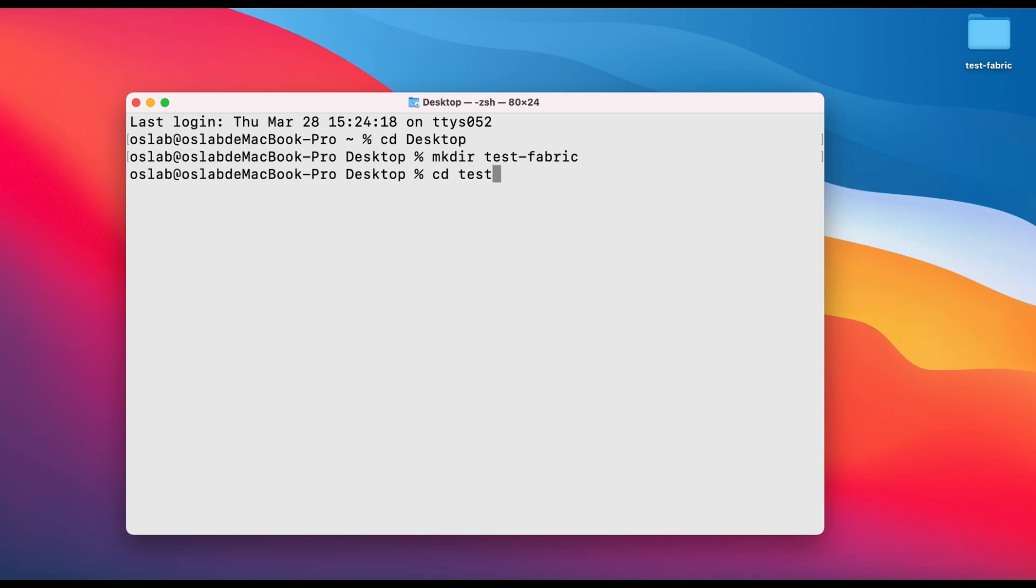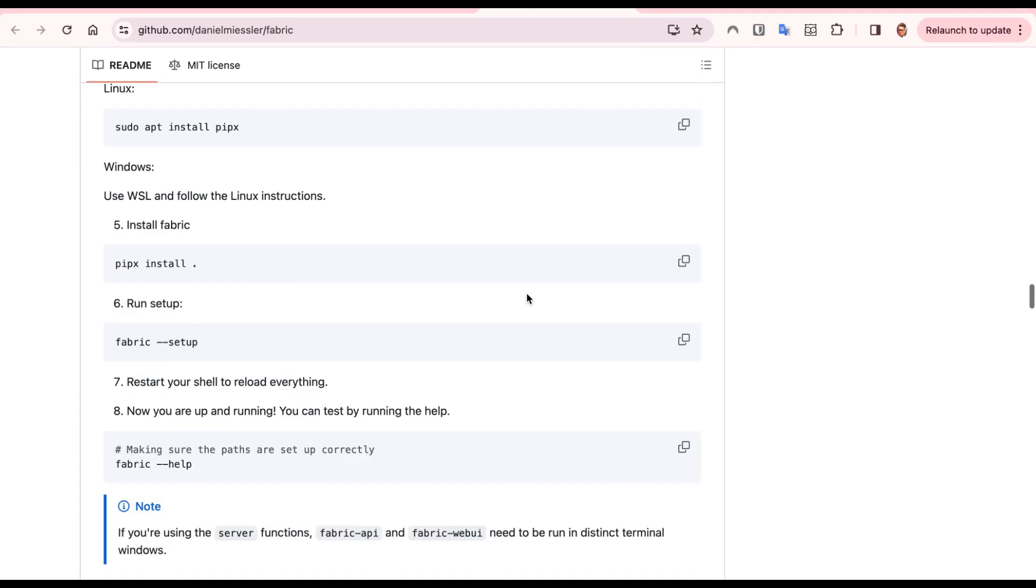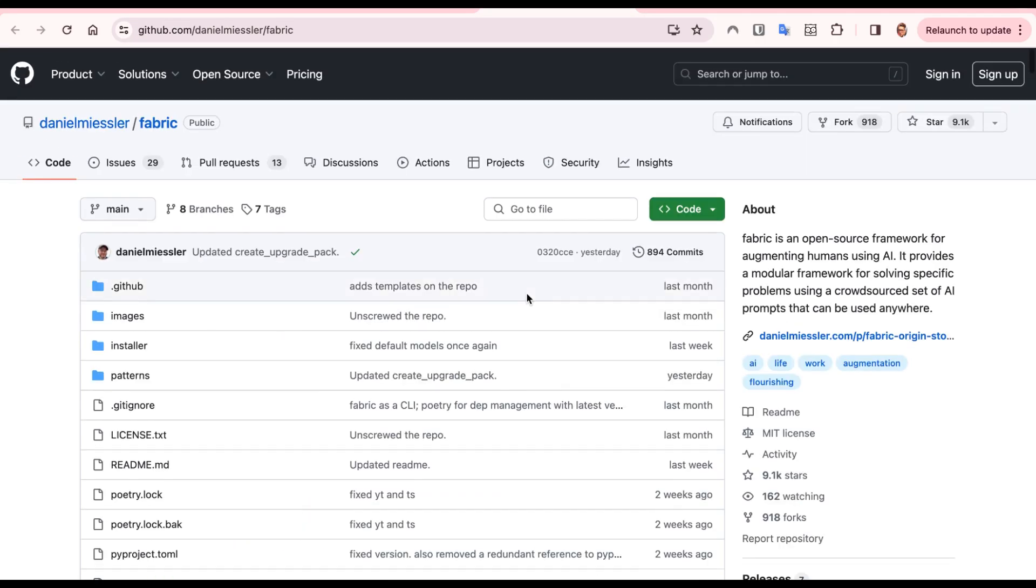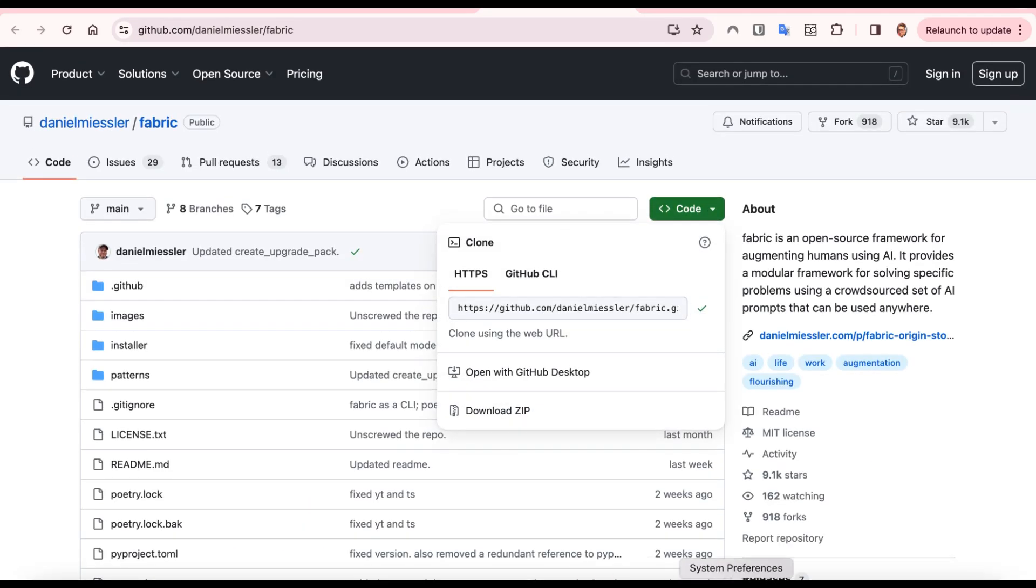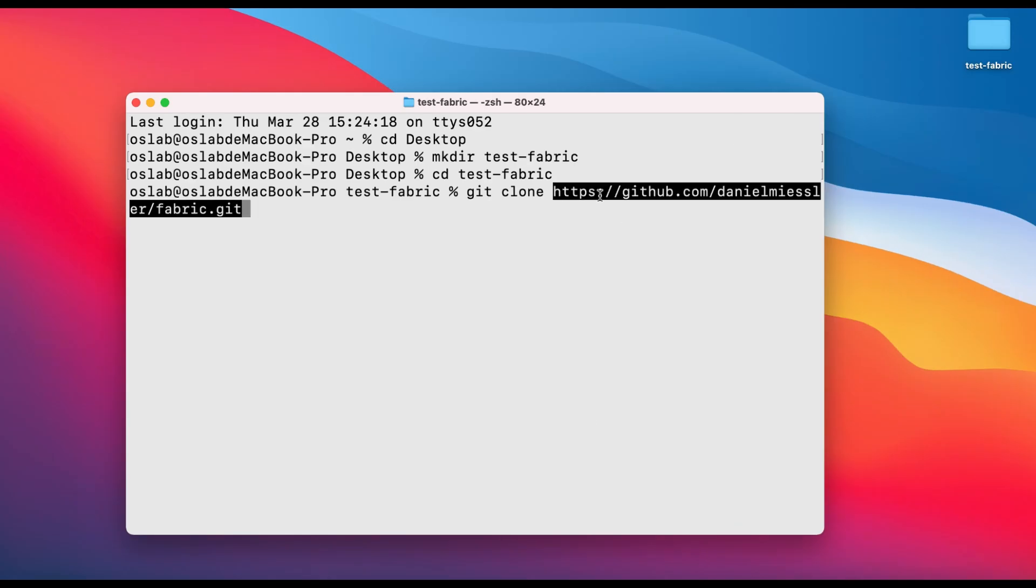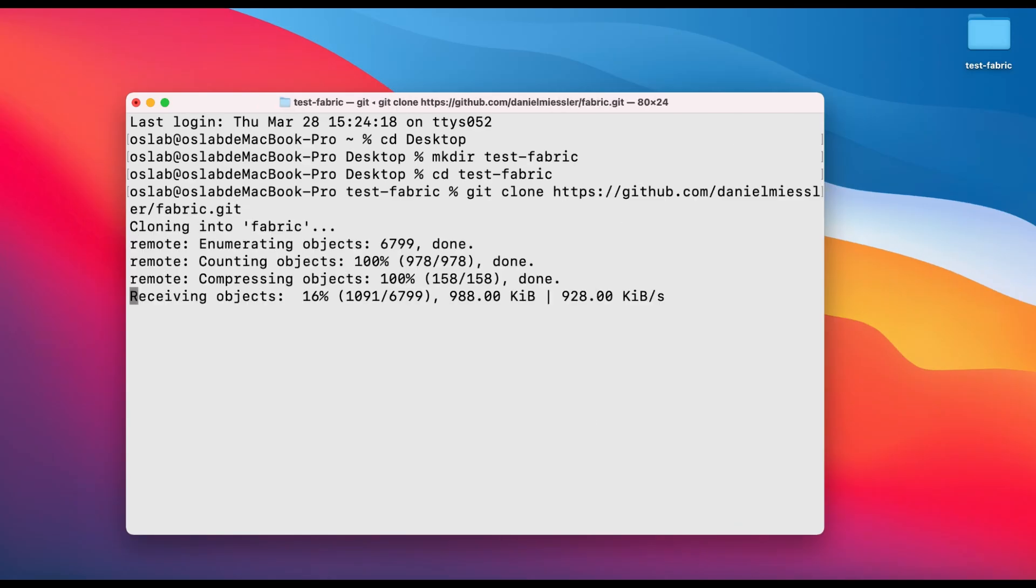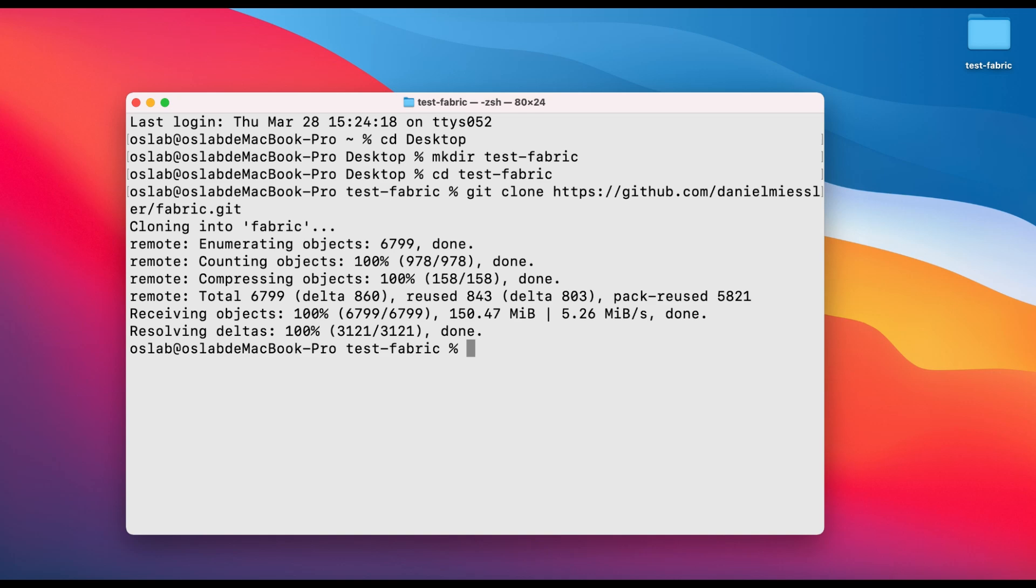We're going to clone the fabric project from GitHub right into our newly created folder. First, ensure you're still on your desktop by typing cd desktop again. Then, use the command git clone followed by the URL of the GitHub repository. Once the cloning is done, we need to move into the fabric main directory. You can do this by typing cd followed by the name of the folder that was created when you cloned the repository.